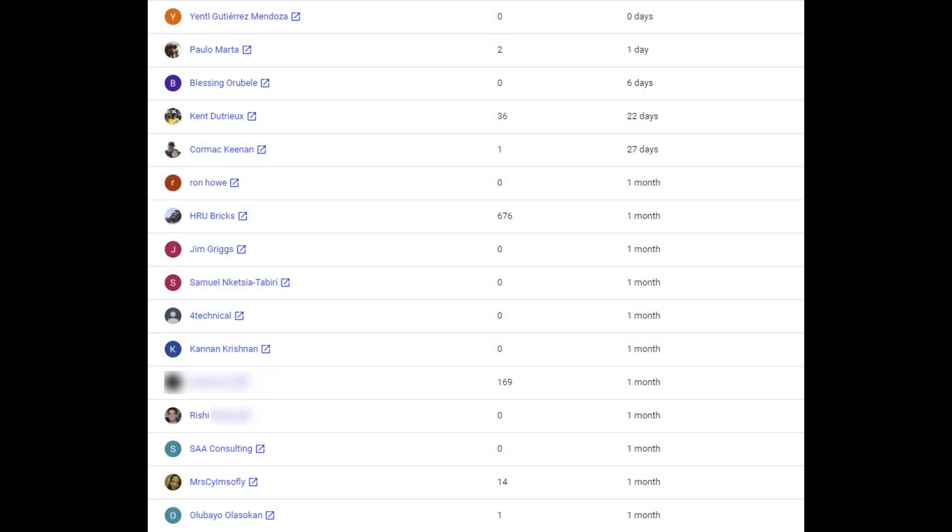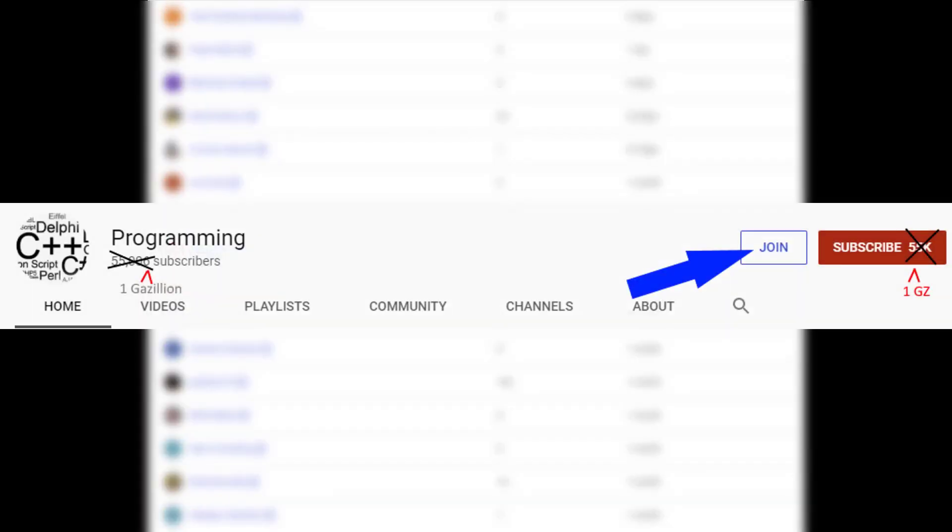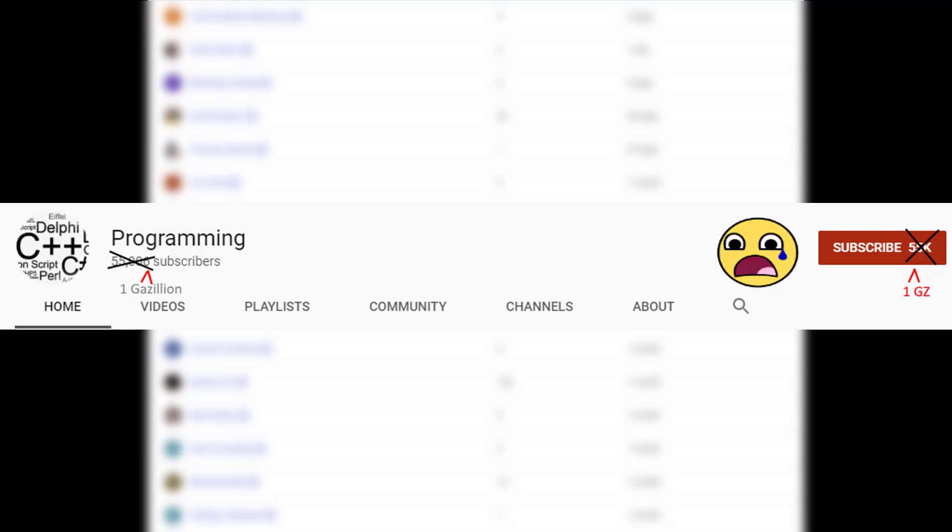And special thanks again to these members for joining and being a member of ProgrammingMadeEasy.com. Your contributions really helped to make the channel grow. So I really appreciate it. If you're interested in also becoming a member, all you have to do is click on the join button on either the main channel or underneath any one of the videos. If you don't see the join button, then unfortunately that means that it's not available in your country. But that's okay. Thanks for thinking of me anyway.